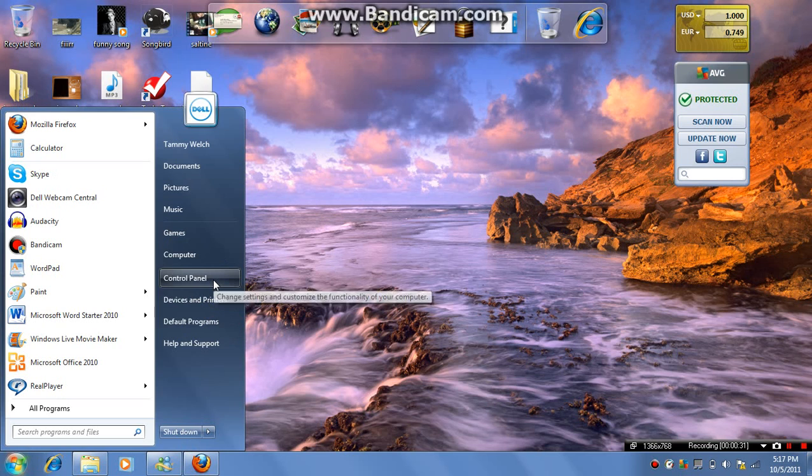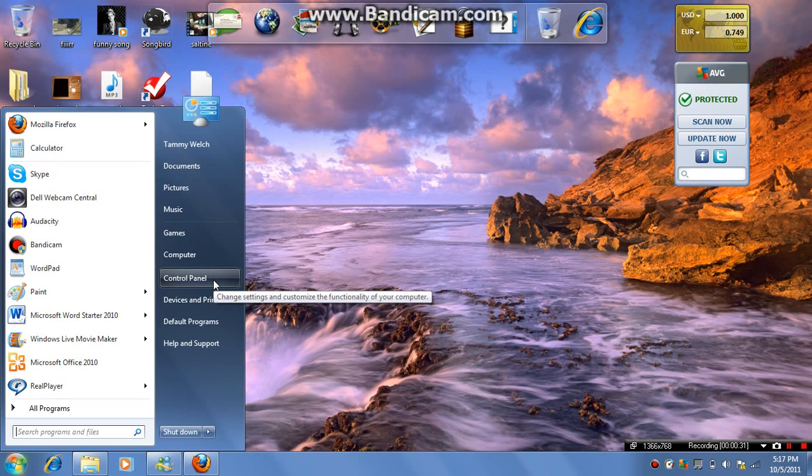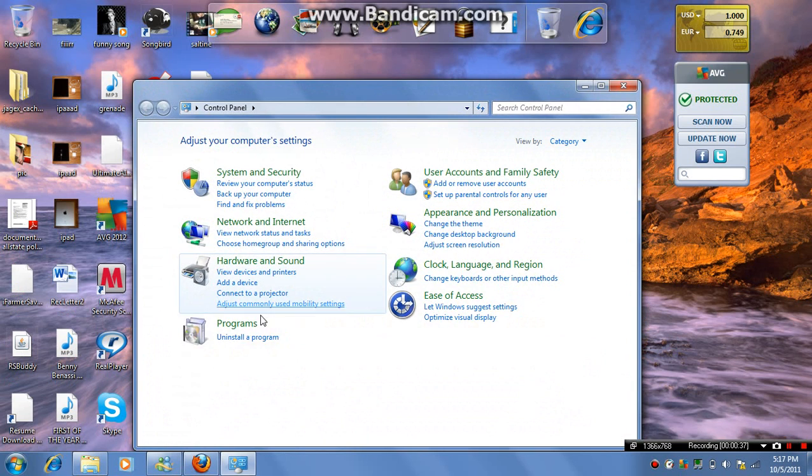Here I'll show you where to find it. Just in case I can delete it. You will go to control panel.